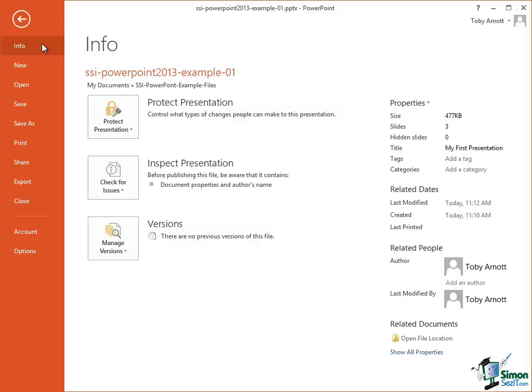The fundamental idea behind Backstage View is that it's the area where you do things to a presentation that aren't actually part of the presentation. To give you a good example of that, one of the things you can do from Backstage View is to print a presentation.